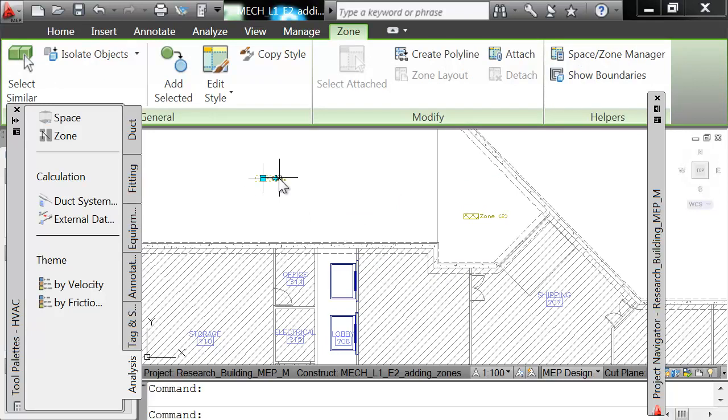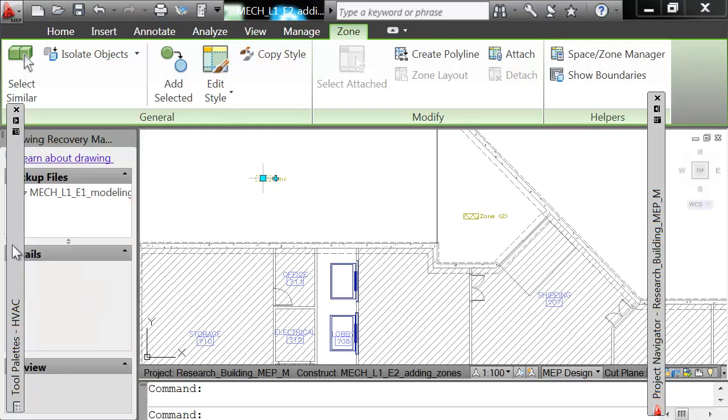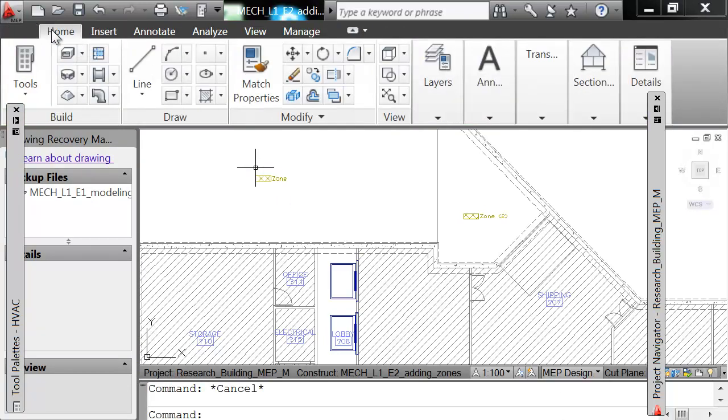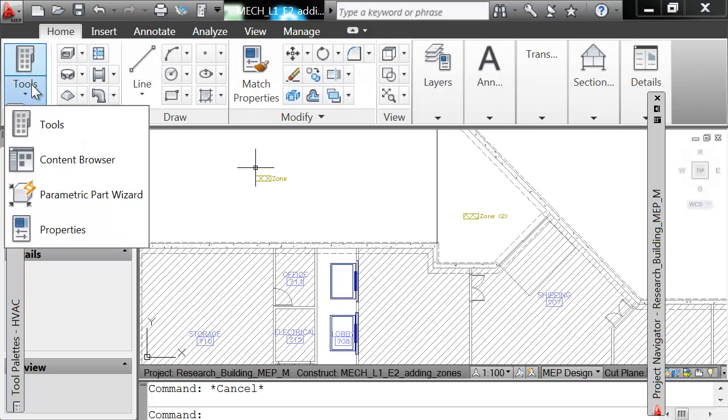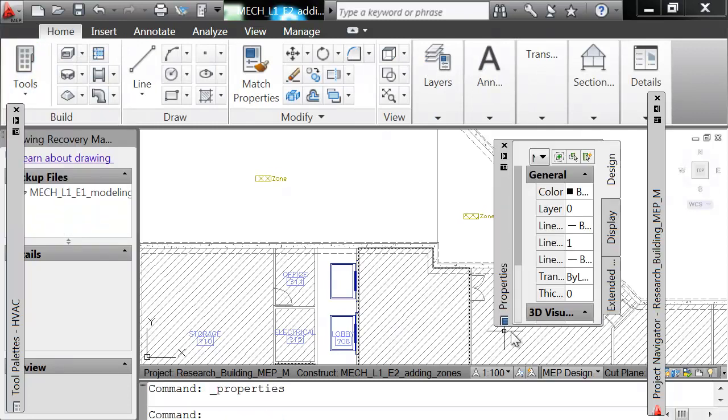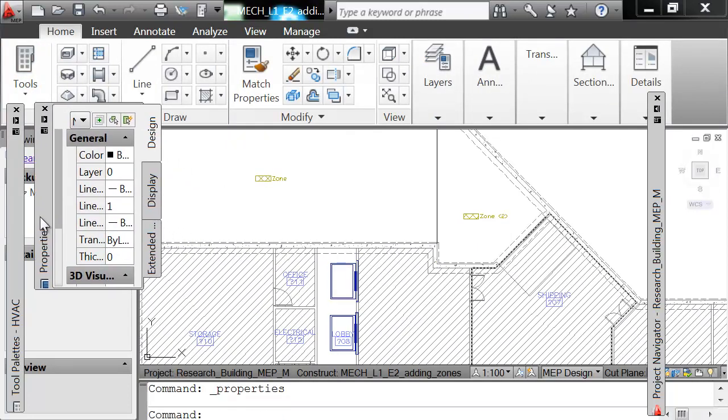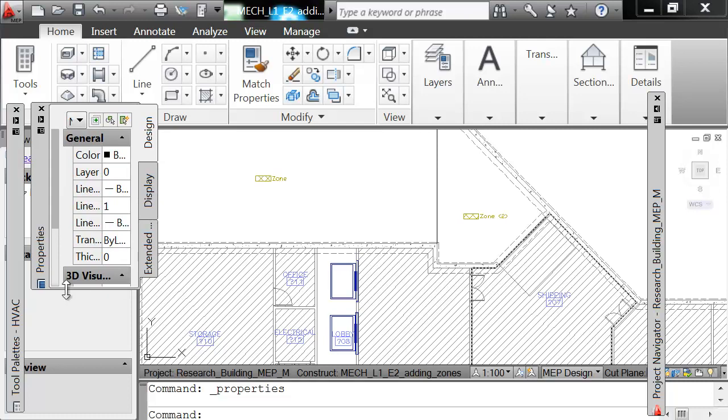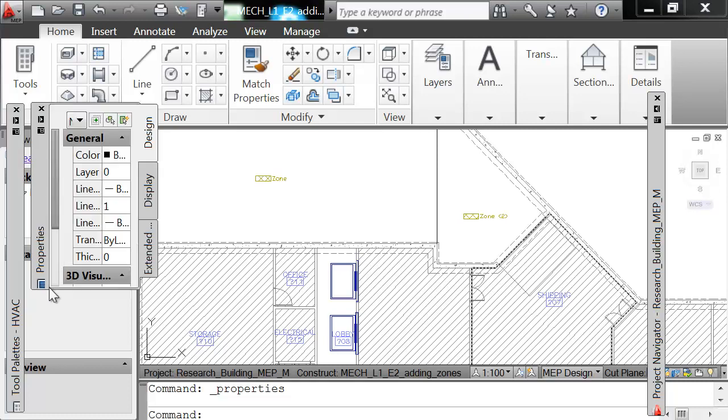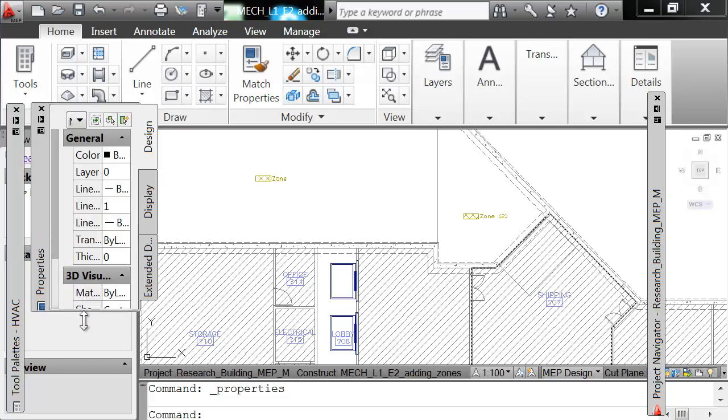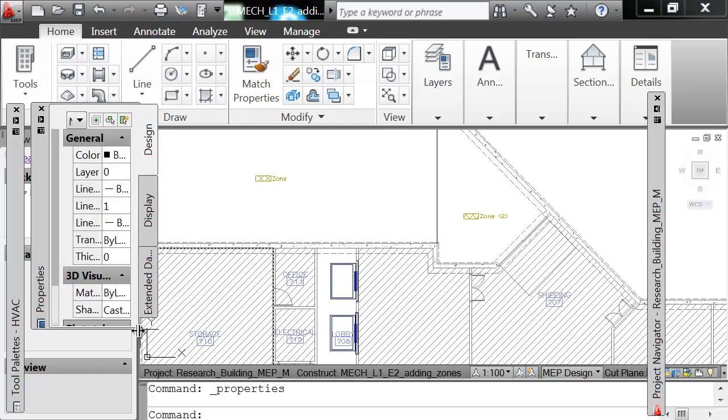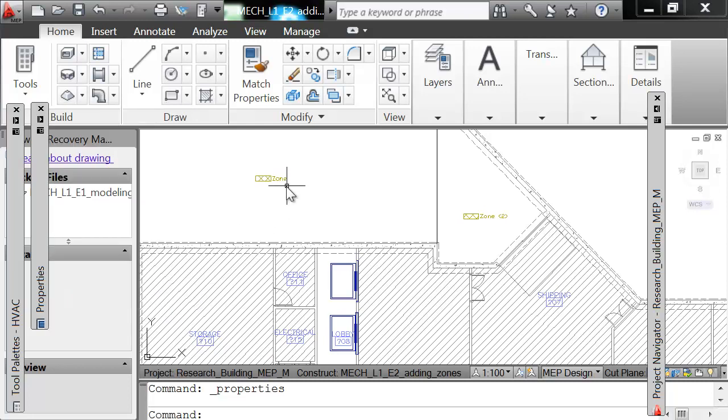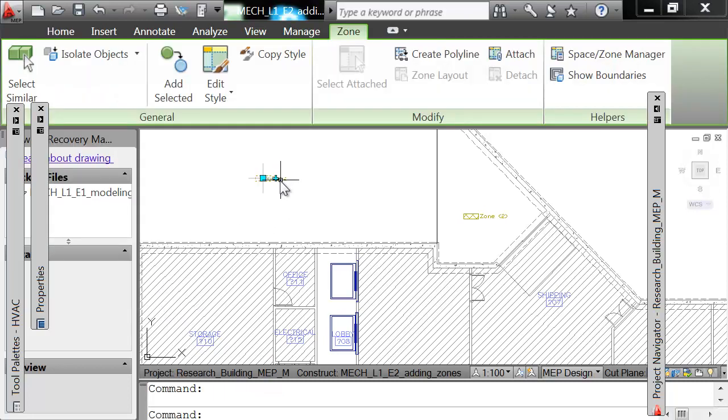Now you select that zone again individually. We have to go to properties which is not on here, so I have to bring it up. Now we have that here on the side. So we're looking at the properties of that space, of that zone first, because we're going to change the name of that zone.